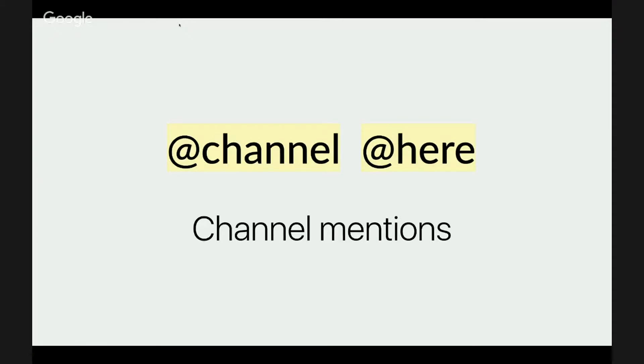Then there are channel-wide notifications. At-channel will send notification to everyone, doesn't matter if they're online or not. And at-here will work only for those who are online. I think that they're really useful and I will be talking about them later.